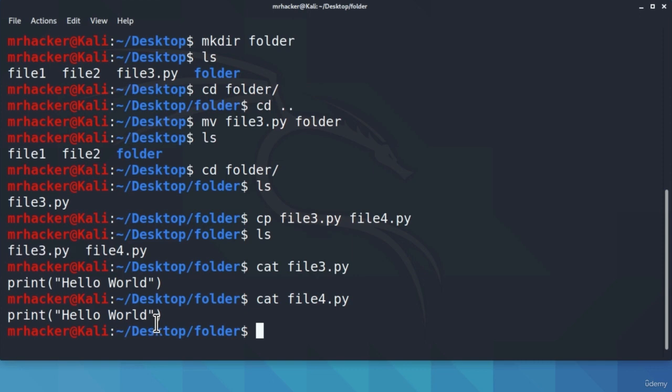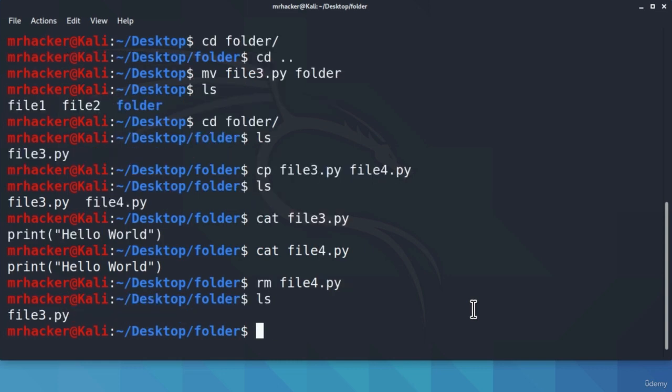The last command regarding files is rm. This command deletes files and directories. Let's delete file4.py, our copy of the Python program: rm file4.py. Be careful with this command — once you delete a file, there is no trash bin where you can retrieve it; it is gone. If I press Enter and type ls, you will see file4.py is no longer there.